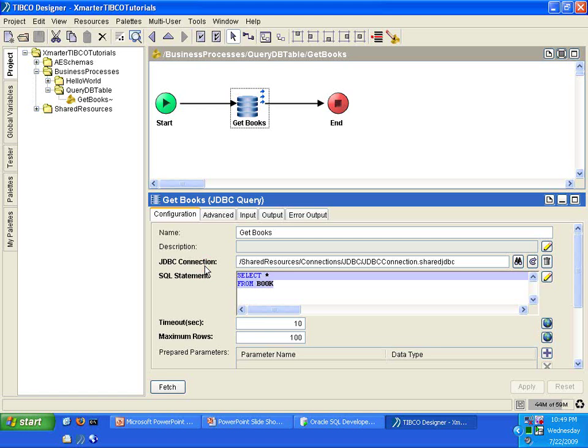And all that was, was select all from book. And it returned all the books from the book table in the database, the Oracle database. So we're going to develop this and add a where clause today. And I'm going to add a parameter so that you'll learn how to add parameters in your queries.